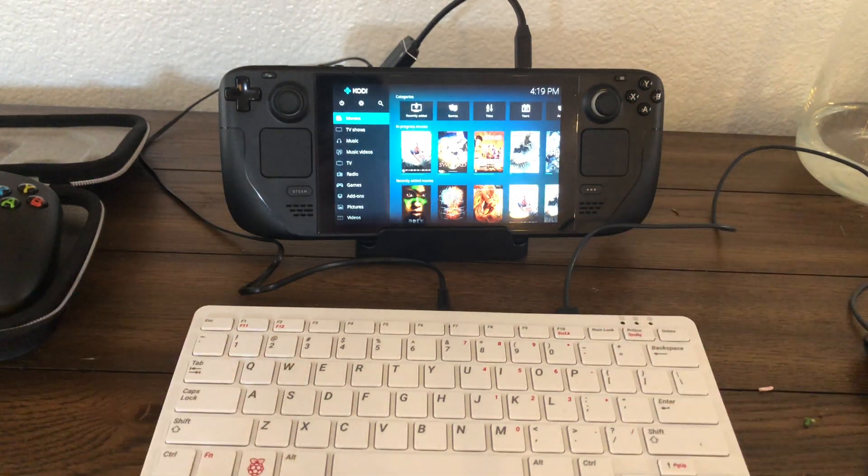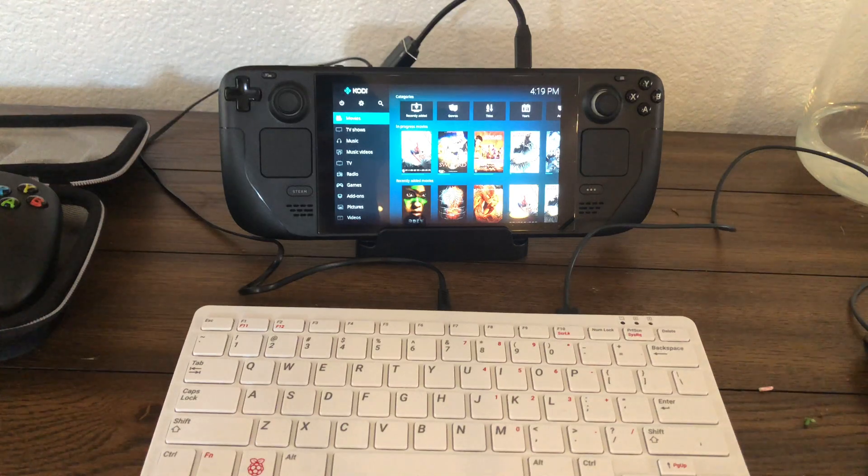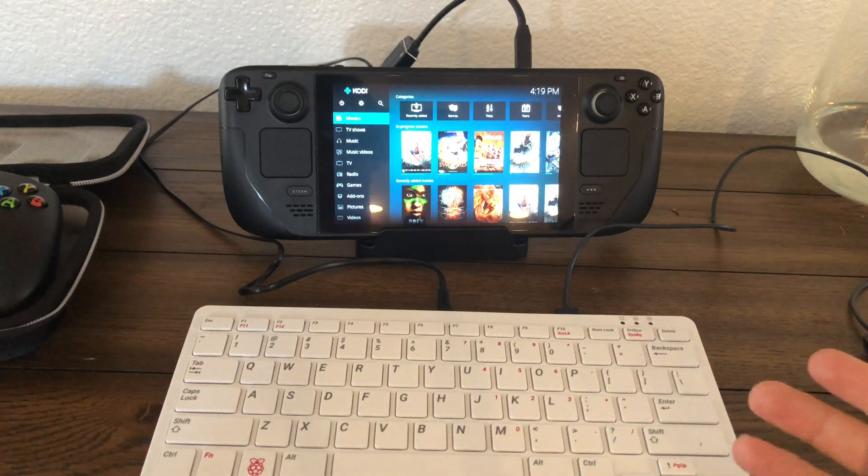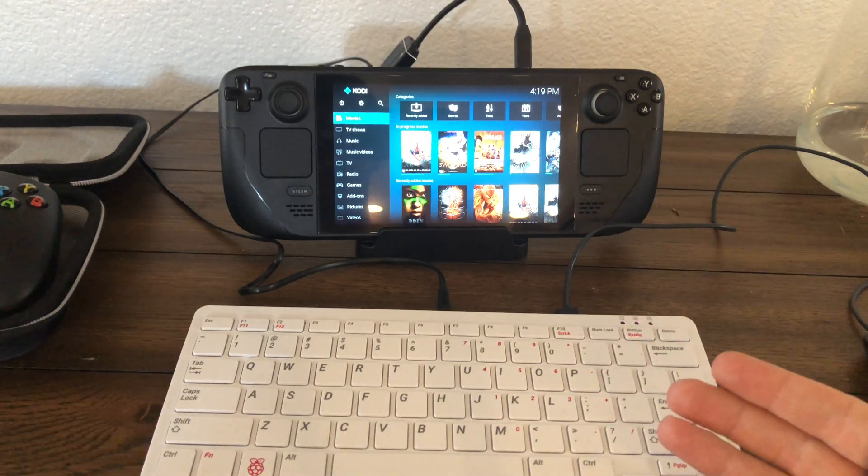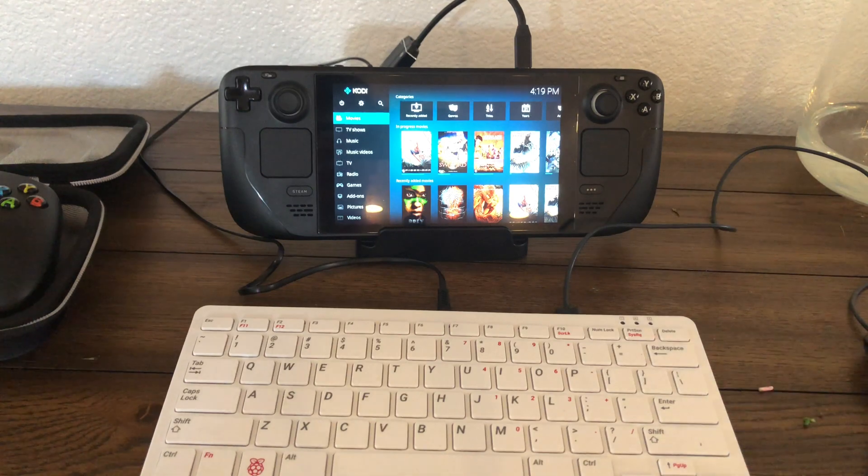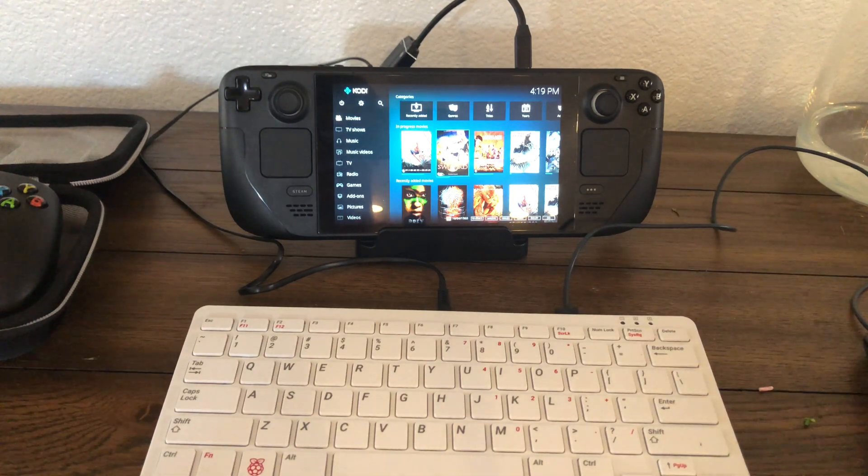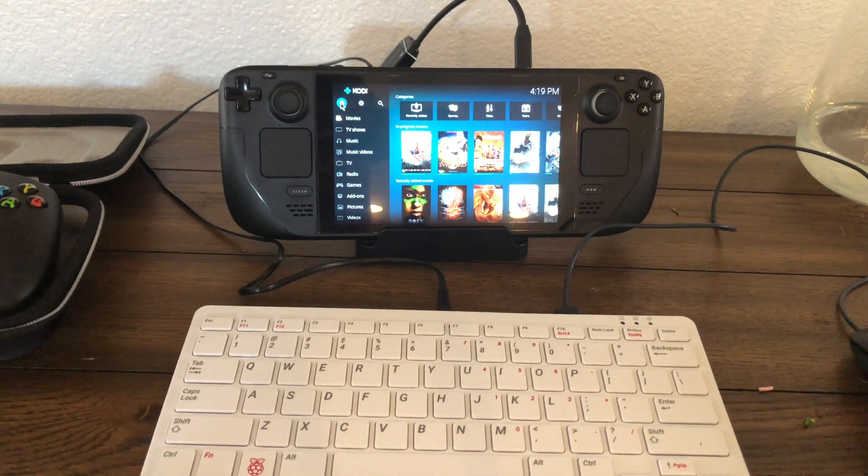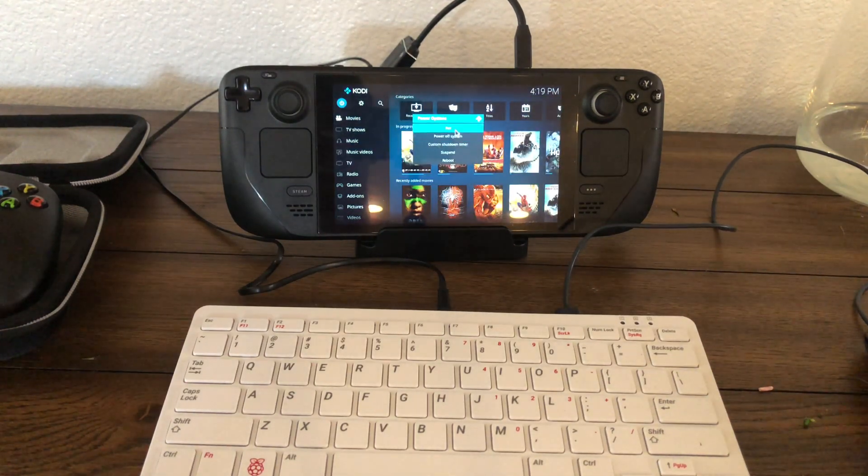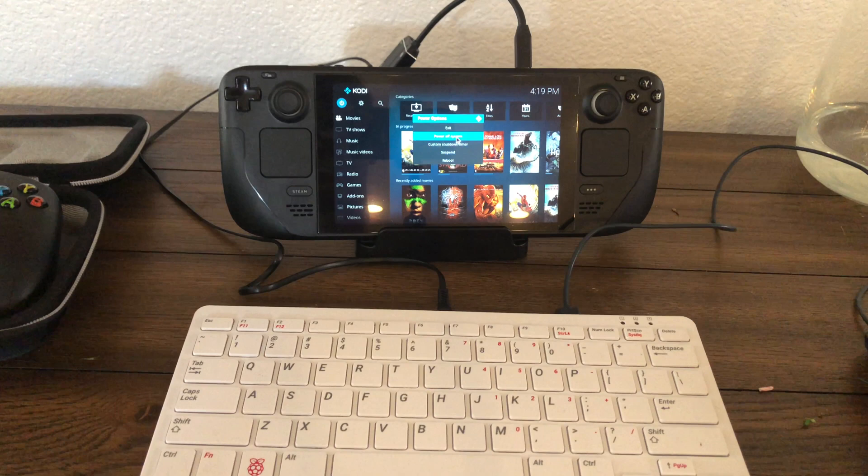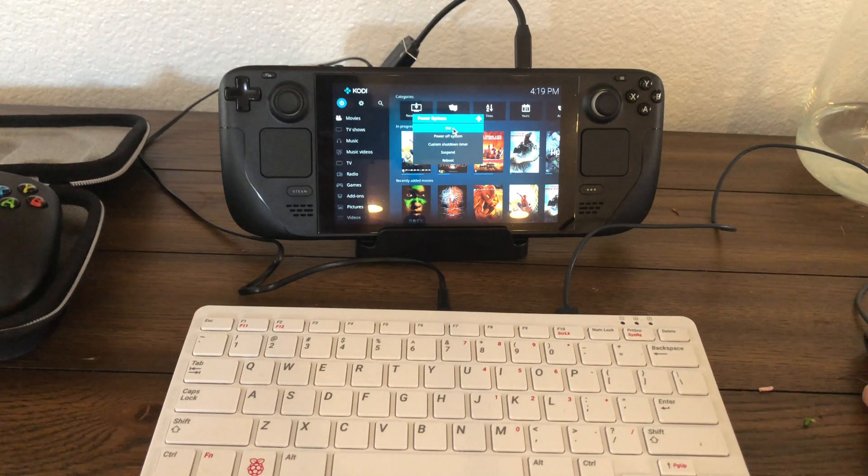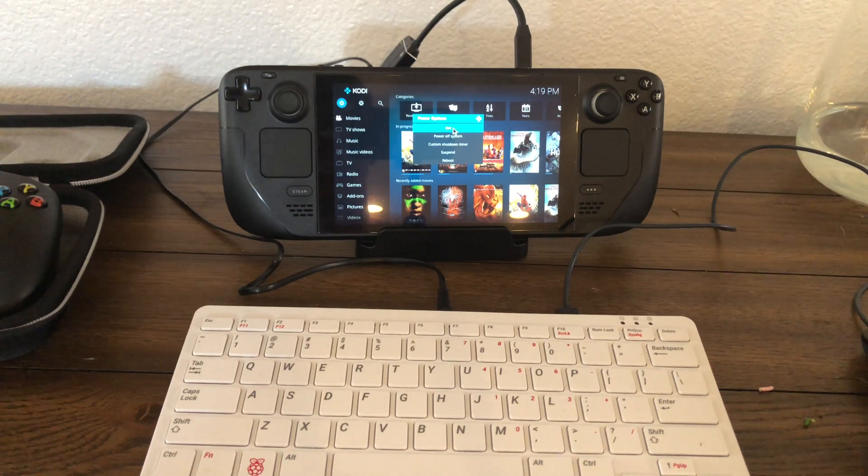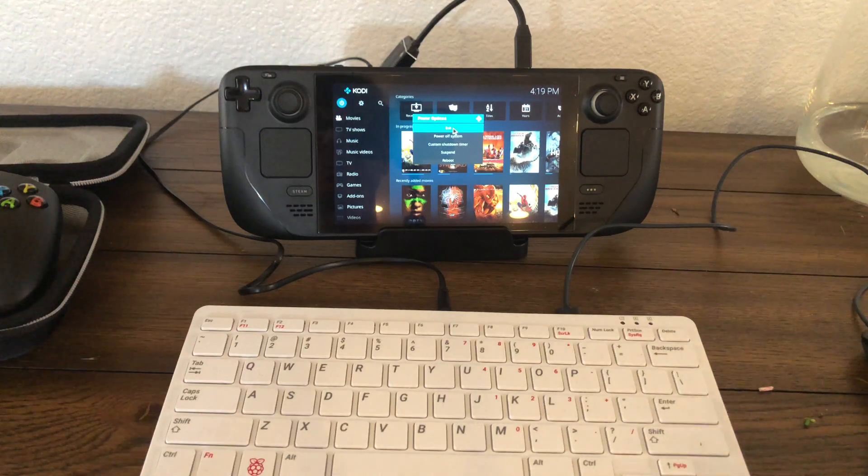So if you want the whole media player, you can use this. I think because it's a portable machine, I would be more interested in using just a VLC player and scrolling through my shares manually than actually using Kodi.